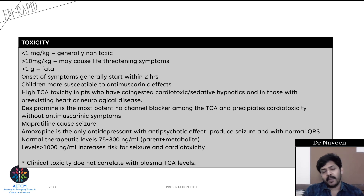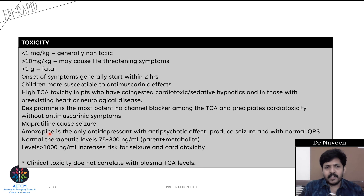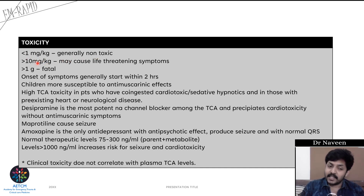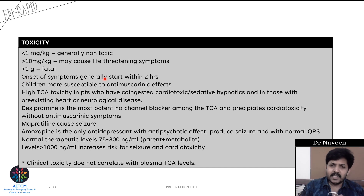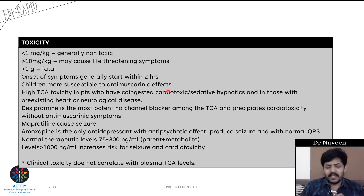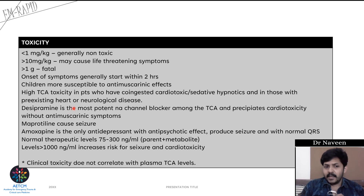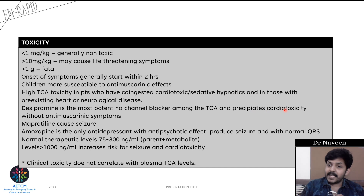Regarding toxicity thresholds: consumption of less than 1 mg/kg is generally non-toxic. More than 10 mg/kg may cause life-threatening symptoms, and more than 1 gram is definitely fatal. Onset of TCA toxicity symptoms generally starts within 2 hours. Children are more susceptible to anti-muscarinic effects. Patients with pre-existing heart or neurological disease have a much higher propensity for TCA toxicity. Notably, desipramine is the most potent sodium channel blocker among TCAs, precipitating cardiotoxicity but not producing anti-muscarinic symptoms.